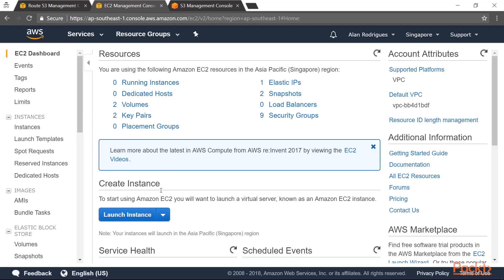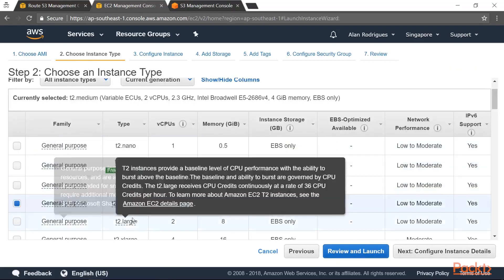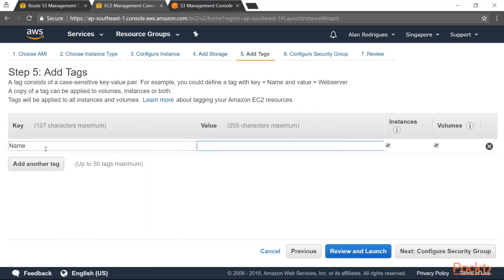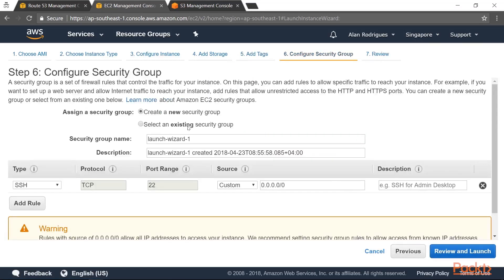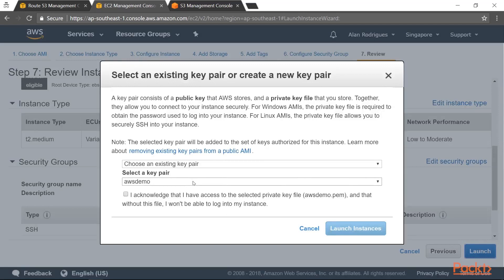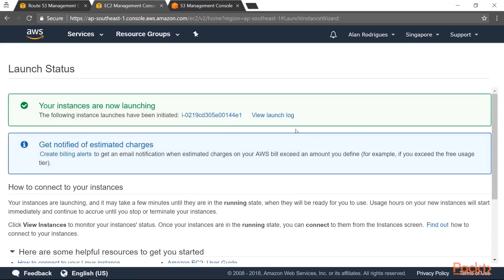Let's go ahead and launch an instance. I'm going to be using an Ubuntu instance for this demo. I'll use a t2.medium, leave this in the default VPC, and I just want one instance. I'll leave the storage as is and add a name tag. In the security group, I'll create a new security group and ensure there are permissions to log on to this instance. I'll go to review and launch, then choose my existing key pair and launch the instance. Let's wait till the instance is launched and then log in using PuTTY.